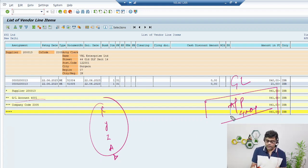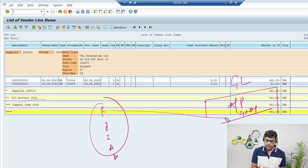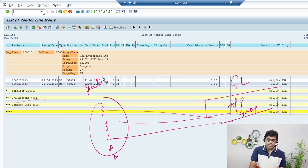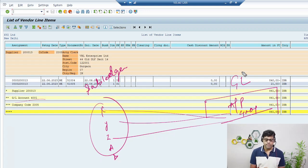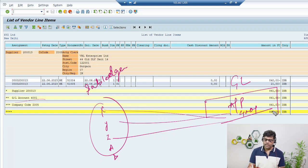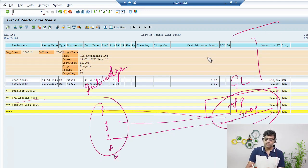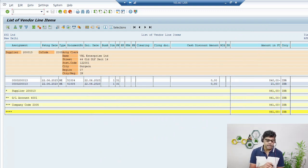If you check this GL account 4001, you will find some payable balance. This GL account 4001 is not only connected with this one vendor — it is connected with multiple vendors: vendor X, vendor Y, vendor Z, and so on. Every transaction we post with our sub-ledger (in this case the vendor) will also have a copy in the AP GL account 4001. This is our sub-ledger and this is our GL. So any time we need a balance for the balance sheet, we simply take this GL account balance.